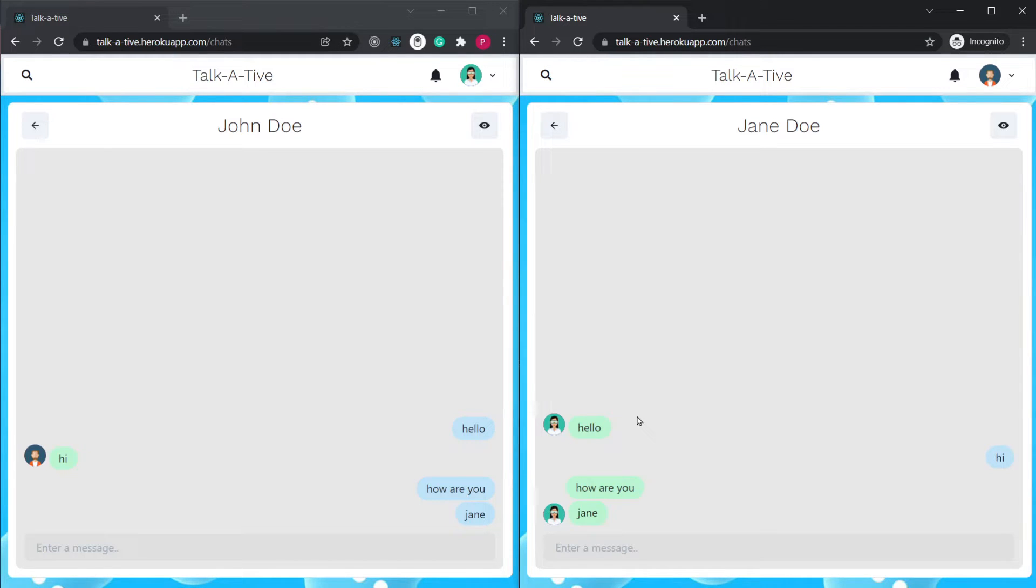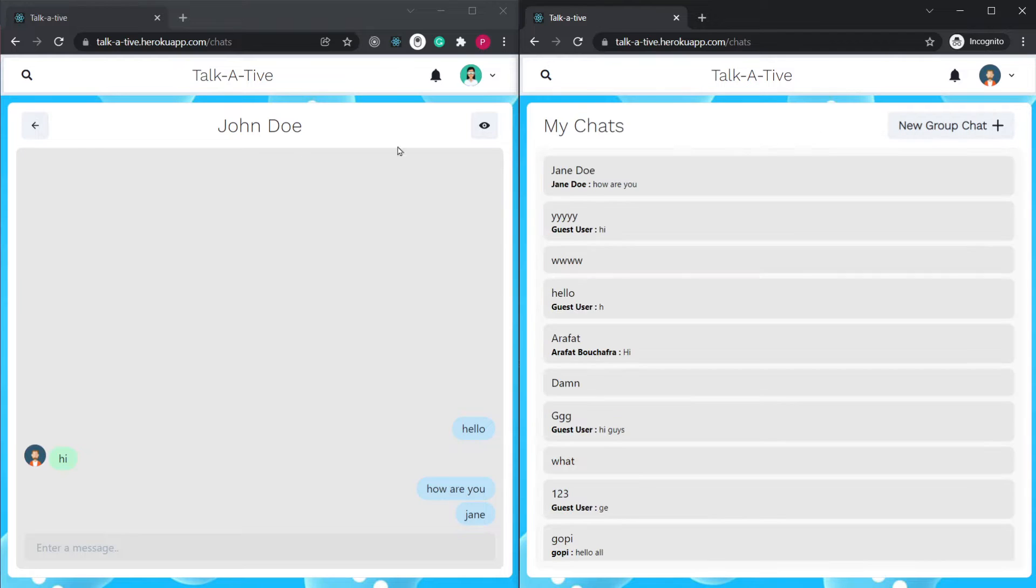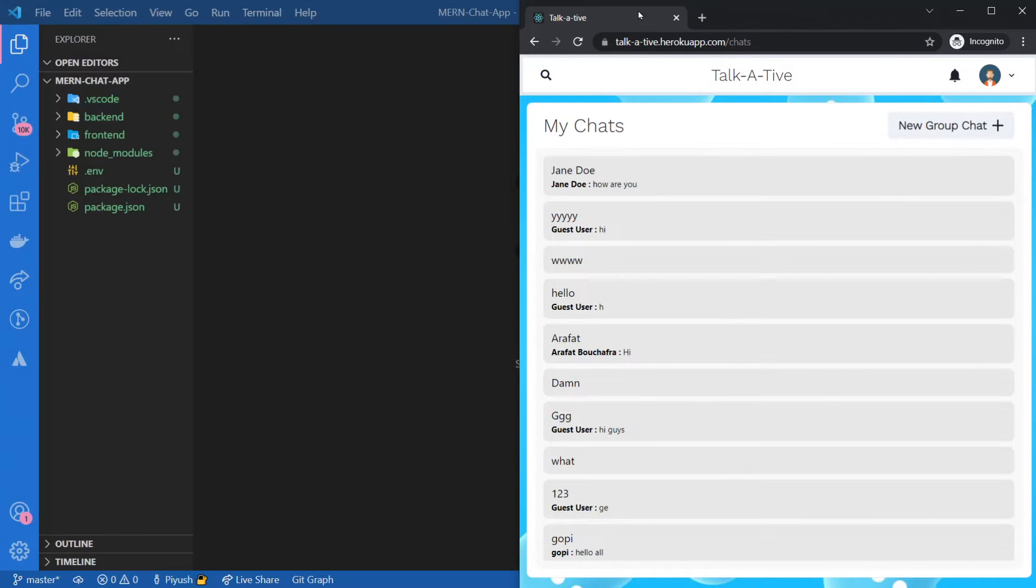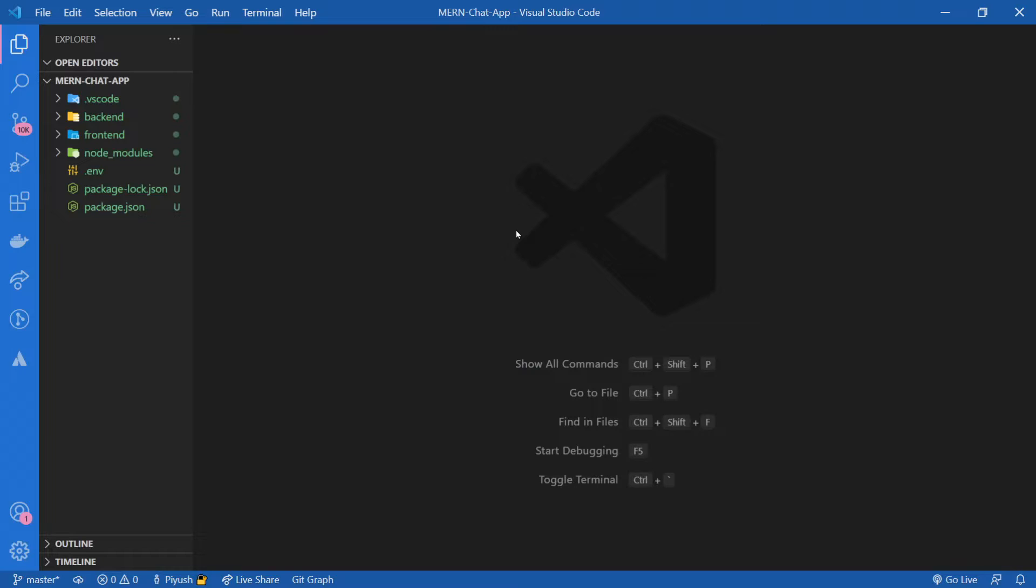If you're not yet following this playlist, click the link in the description to access the complete playlist for this MERN stack chat application. Let me just close this up and here we have our project folder opened.